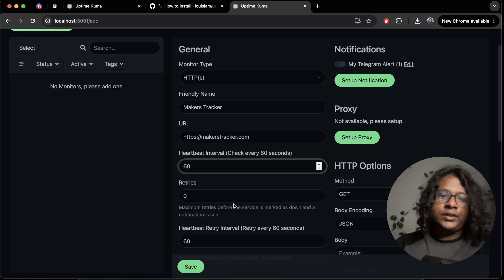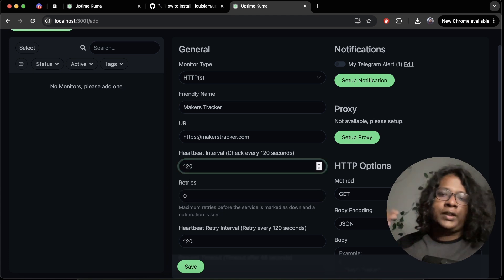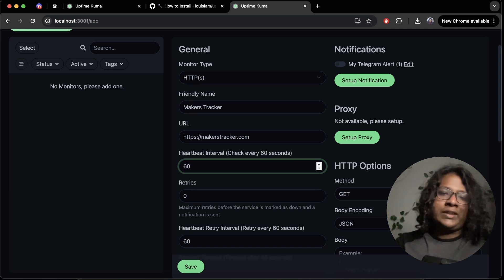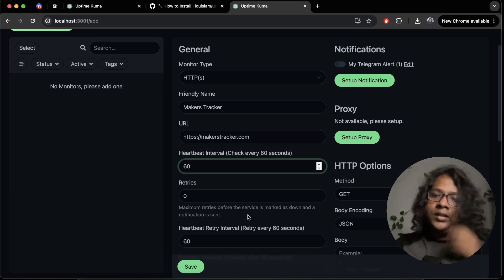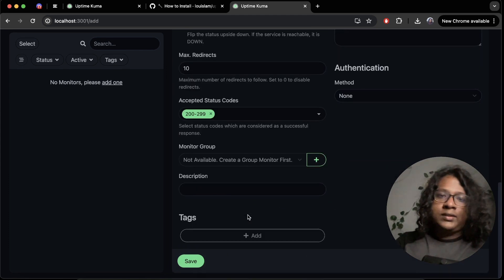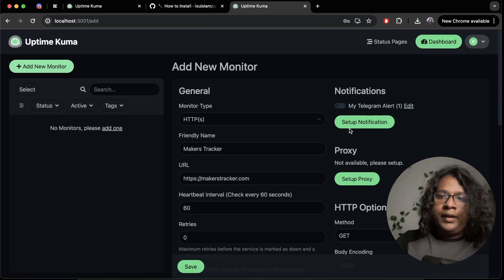But you can change it to 120 if you want the request to be made in every two minutes. But for now, 60 is fine. Everything else is fine.